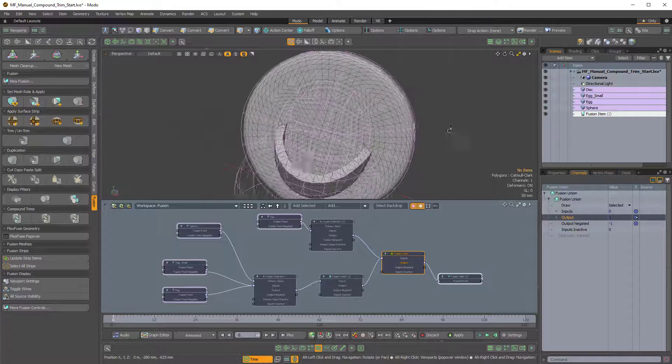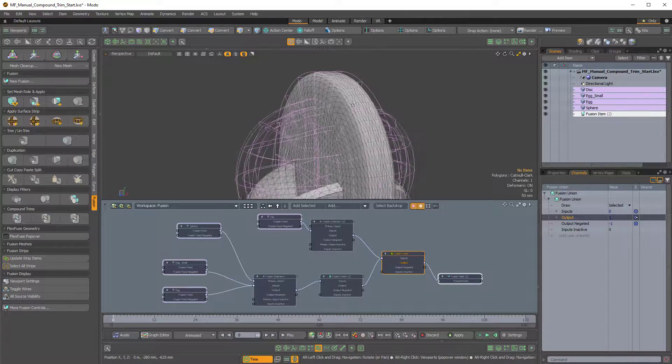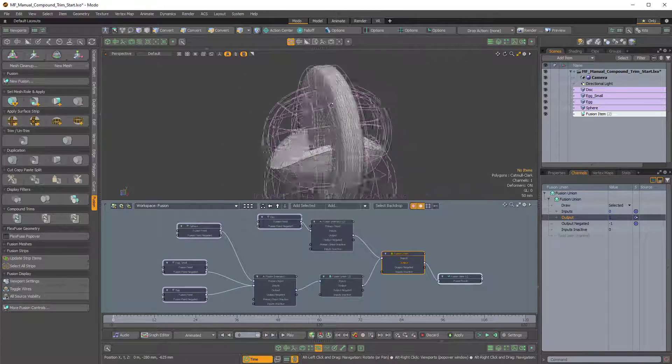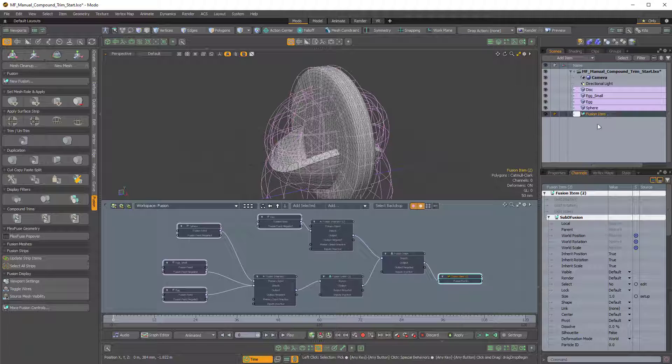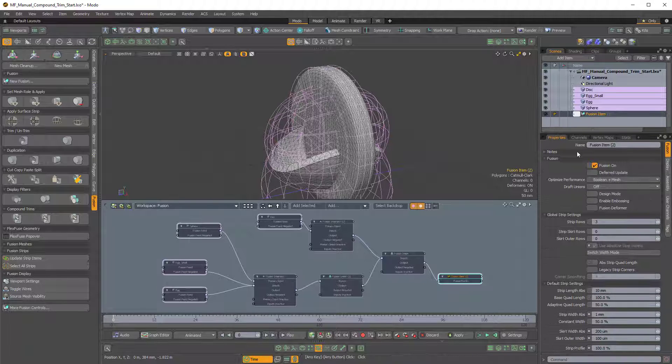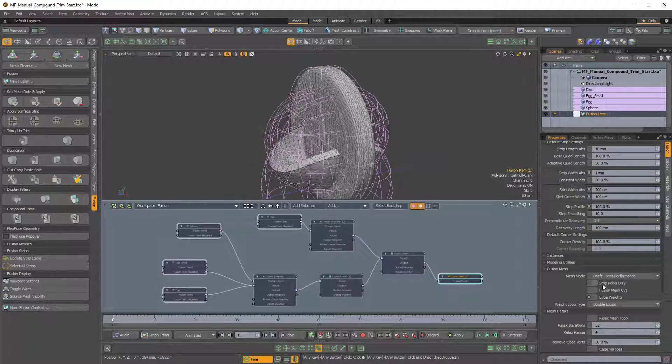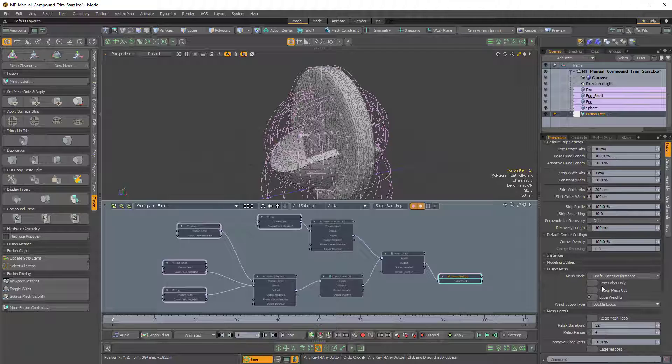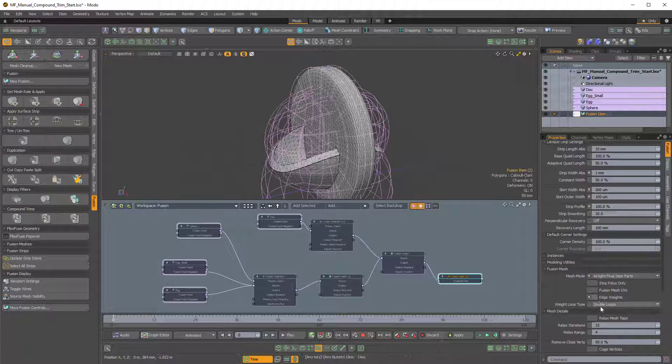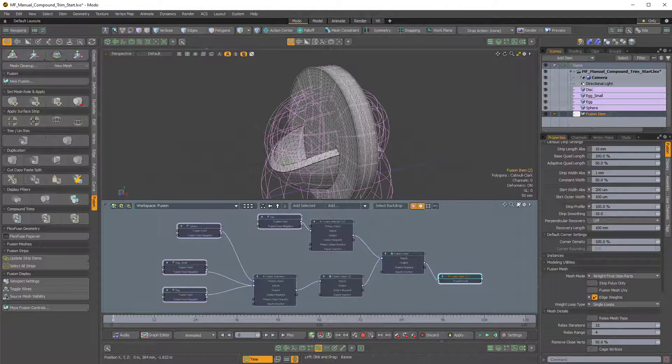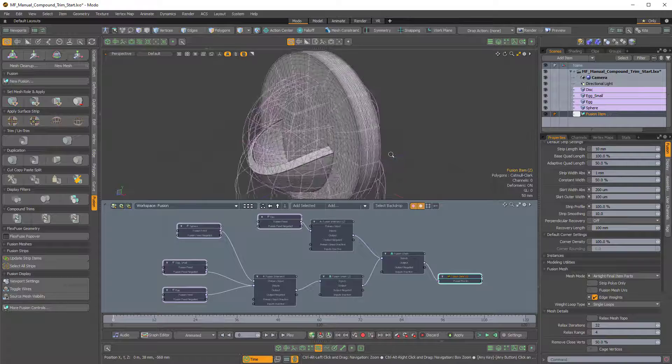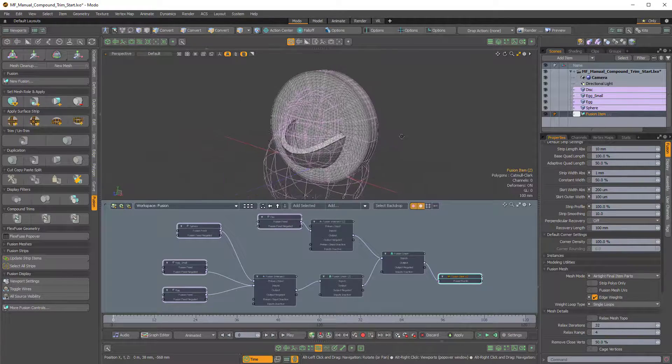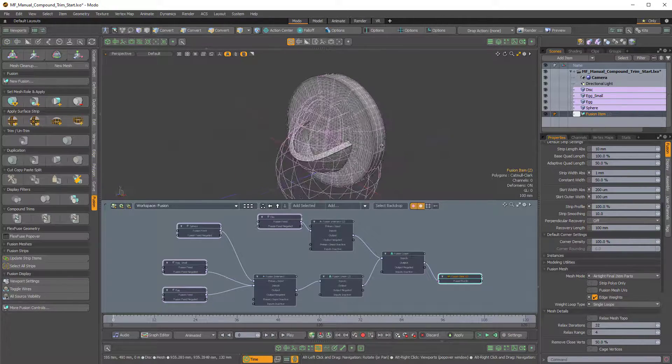So that's the sort of effect we're getting now. And you can see our edge weighting on the disk is being lost. So we have to go into the Fusion Item and in the Properties we can scroll down and we can turn on Edge Weighting. But first let's change the Mesh Mode to Airtight Final Item Part. And then we'll come over to Edge Weights, turn that on. And I like to work with the single loop type. It just makes our procedural mesh a little bit less dense. So that's what we're getting now.